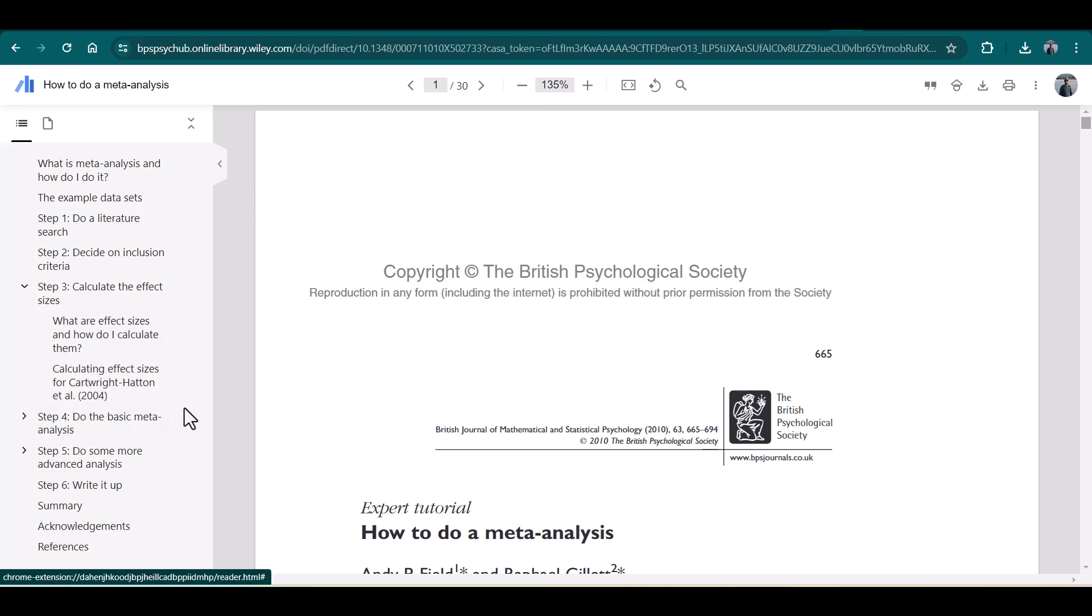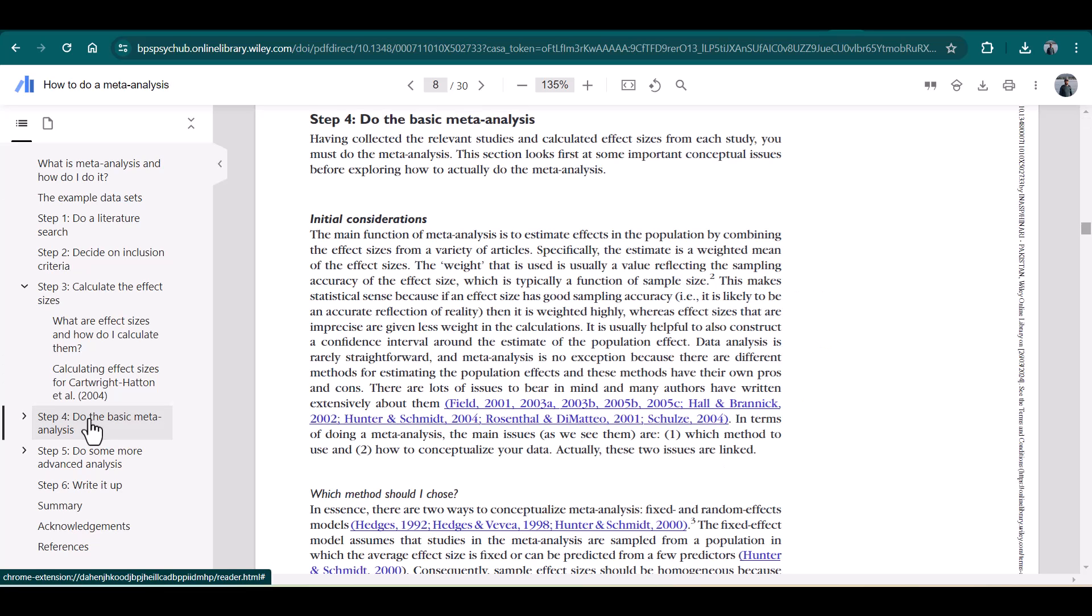For example, if I just want to see this particular step, I can simply open it. In the same way, if I want to open the methodology of the paper, I can simply select the methodology. Since this paper does not contain any methodology, there's no heading for methods. But here, since it contains the steps, I can quickly open any particular step which I want to view.